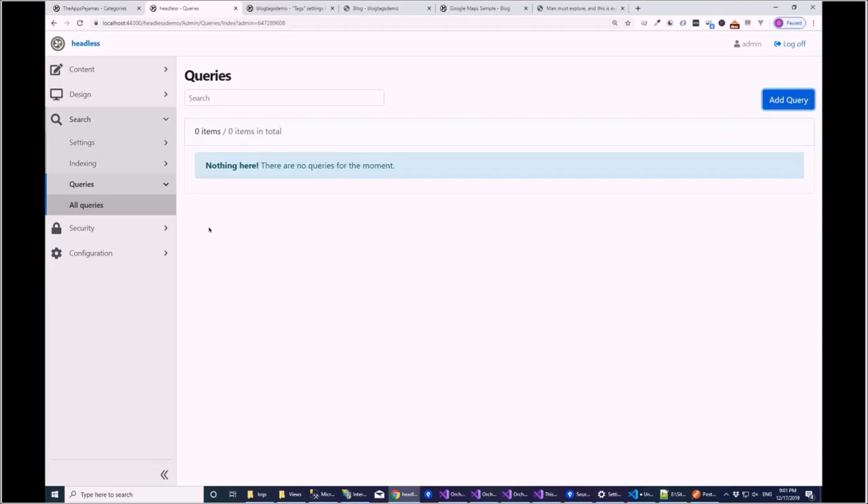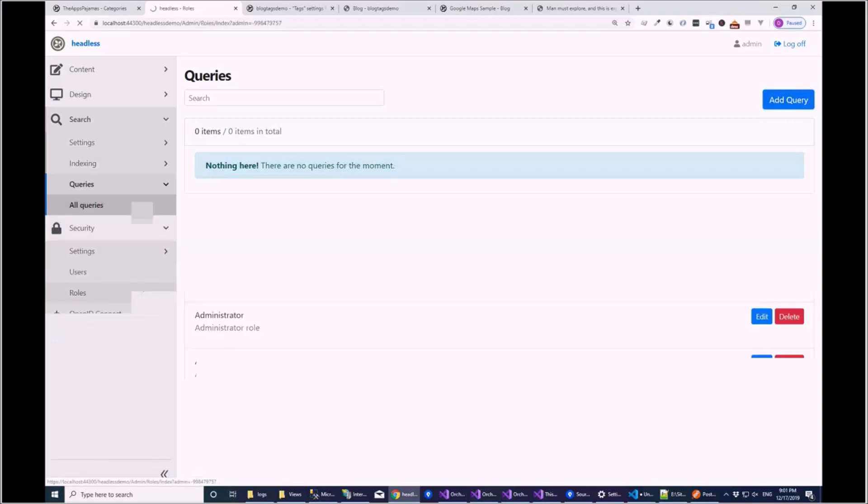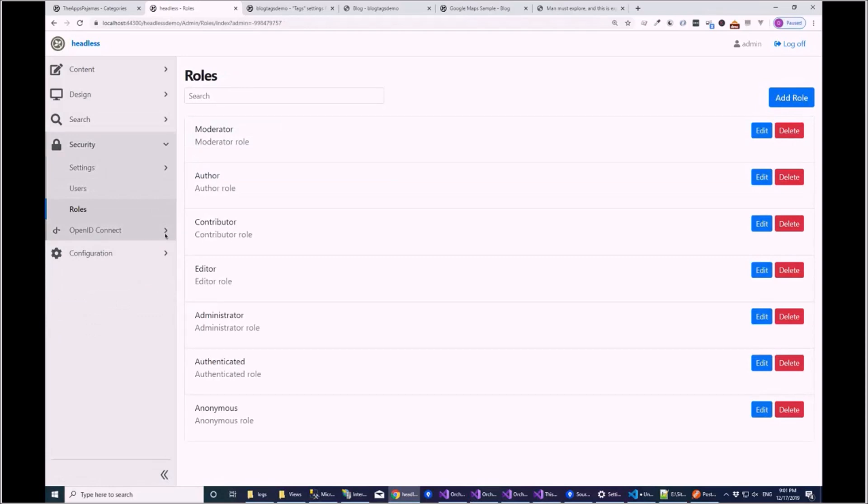So what else have I done? I've changed... Oh, and I enabled OpenID as well. Because you would need OpenID to really want to connect to it properly.